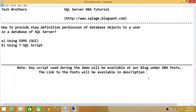Welcome to Tech Brothers. In this video, we're going to learn how to provide view definition permission of database objects to a user in a SQL Server database. We're going to use two methods: SQL Server Management Studio Graphic User Interface, and then T-SQL Script.